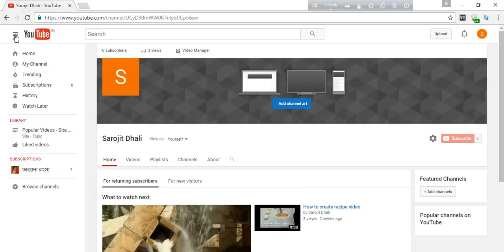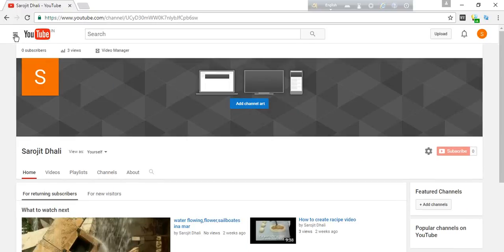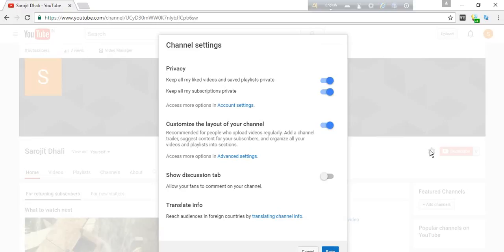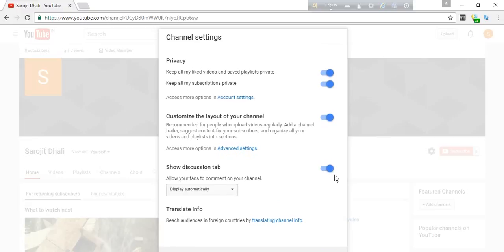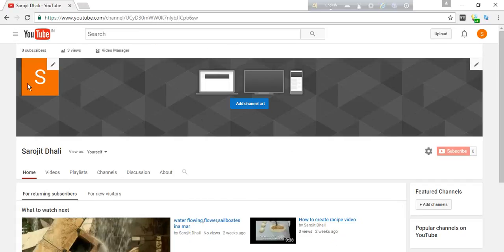Now, again. More — click. This — click. Save. This channel is now customized.